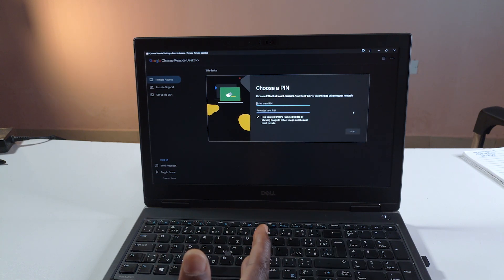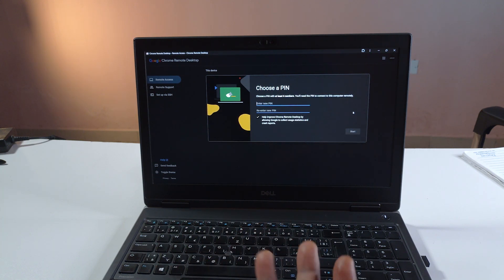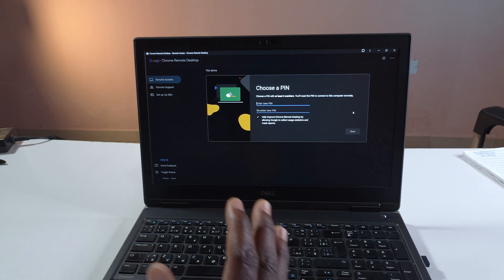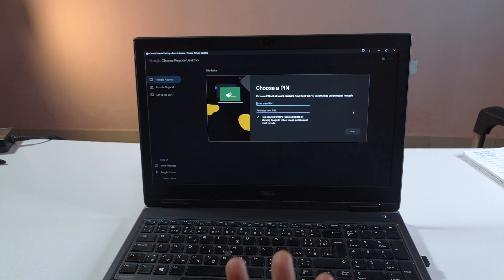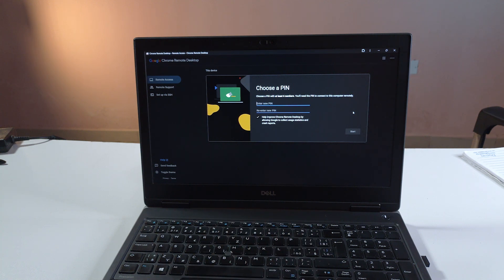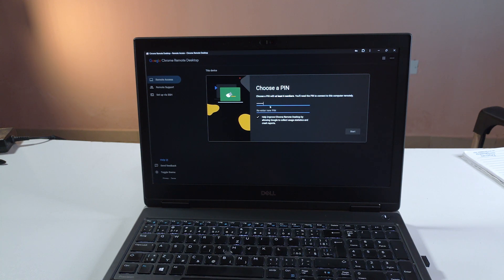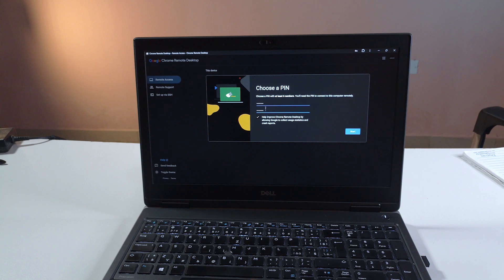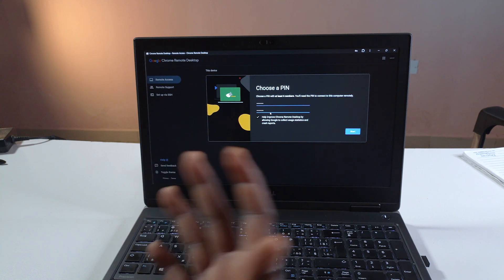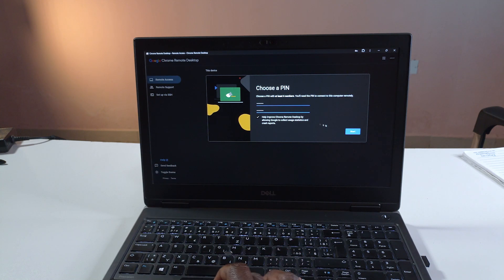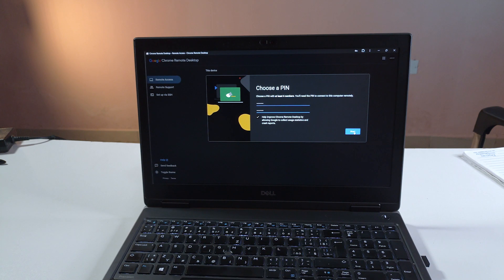So next it's going to ask you to create a pin. The pin should be at least six digits. So create a six-digit pin that you can remember. For me I used eight digits. You need to enter the pin twice to make sure that you remember the pin. Then you click next.